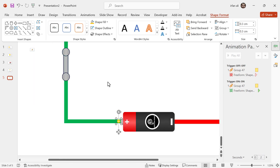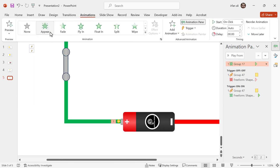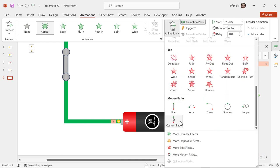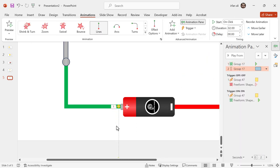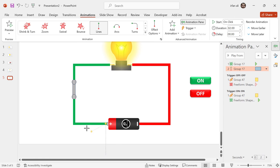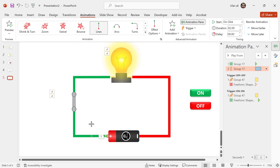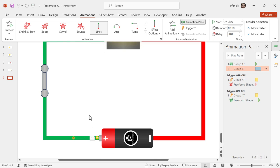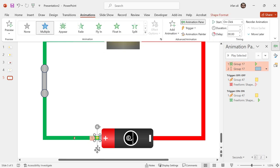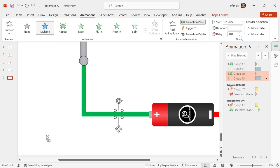Now it looks fine. I will go to the Animation tab and select the line animation. Then I will adjust the direction of this animation. Now I will take multiple copies of it and adjust the direction of each electron.